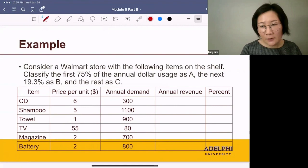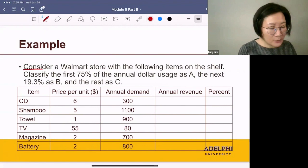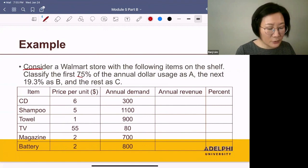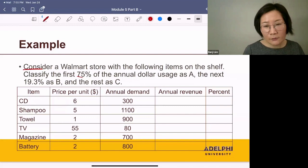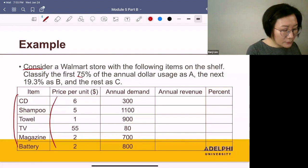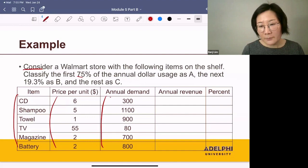Let's take an example and see how we can classify items into A, B, and C. Consider a Wormat store with the following items on the shelf. Classify the first 75% of the annual dollar usage as A, the next 19.3% as B, and the rest as C. We have a list of items with their price per unit and their annual demand.